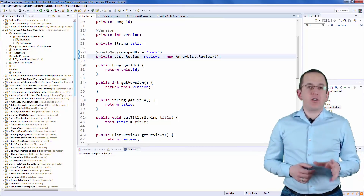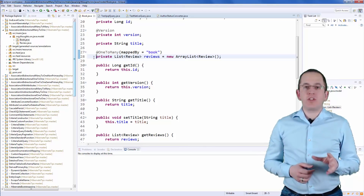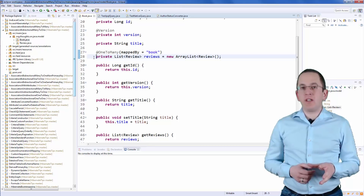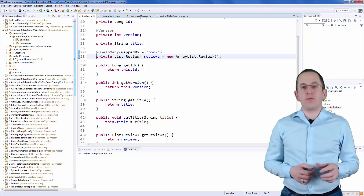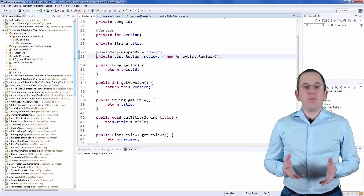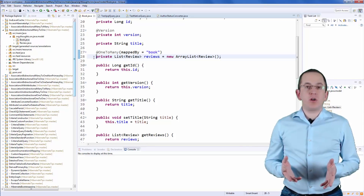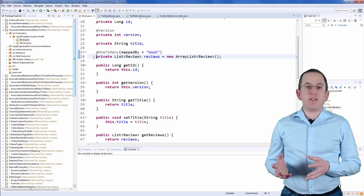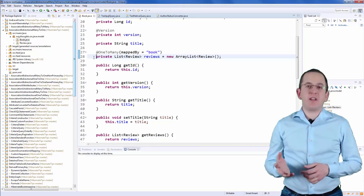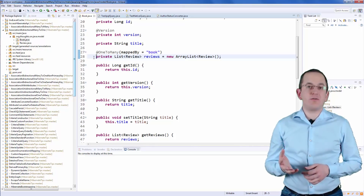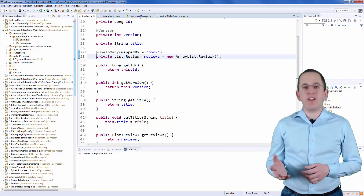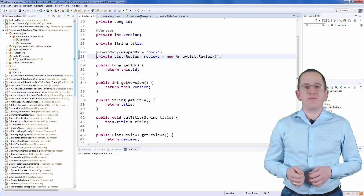These mappings make your entity model very comfortable to use because you just need to call a getter method on an entity to load the associated entities. In the background, the persistence provider performs all the required database operations to retrieve and manage the association. As comfortable to use as this might be, this feature often causes performance problems. Before you start to model associations between your entities, please make sure you understand the effect of JPA's fetch types to avoid n+1 select issues.